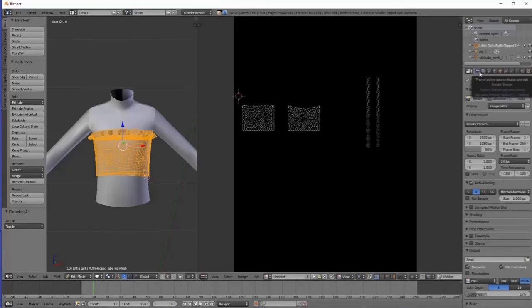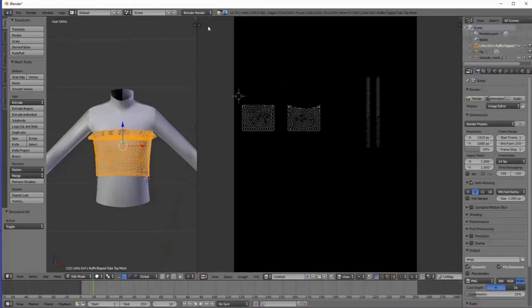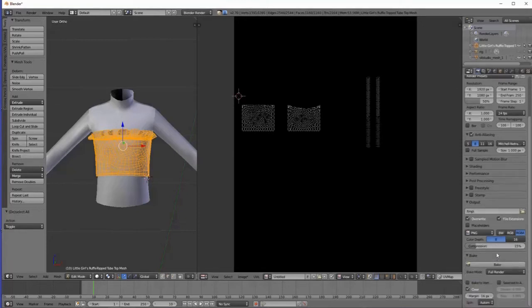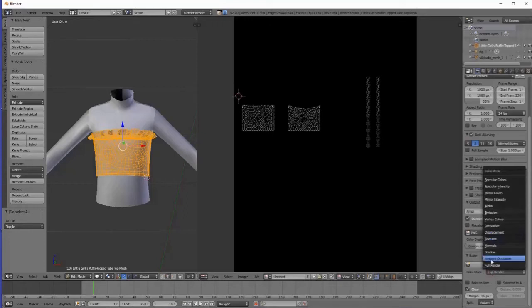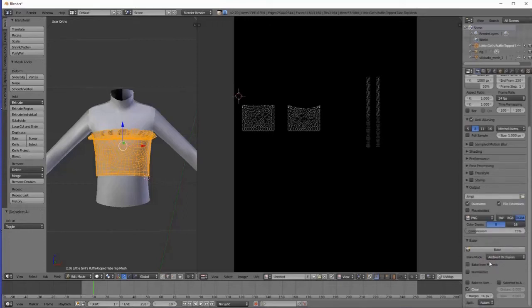We're going to come over here to the camera render section and scroll down to the section that says Bake. Make sure you are in Blender Render — you automatically go there, but just confirm. Once you expand Bake, it opens a new set of options. We're going to change Bake Mode to Ambient Occlusion, and change the margin to 4, then hit Enter. That's all — Ambient Occlusion and margin 4. Then hit the Bake button.